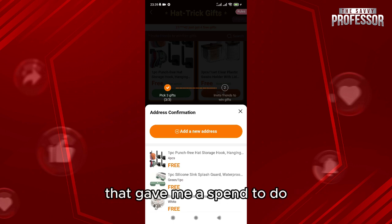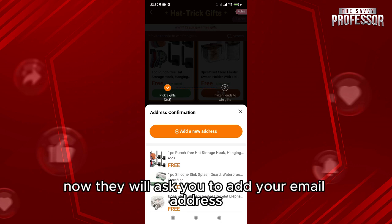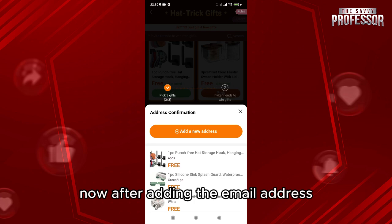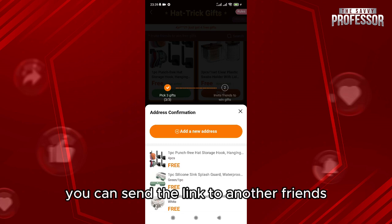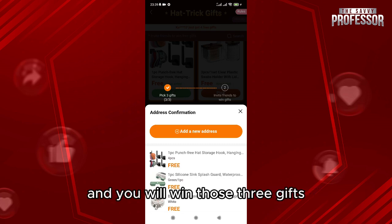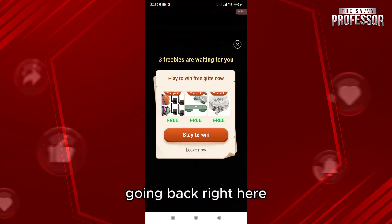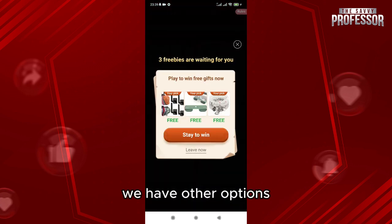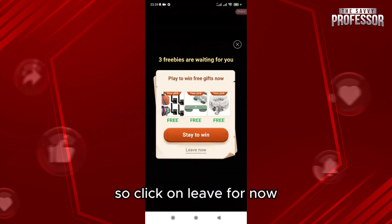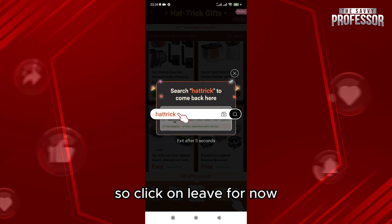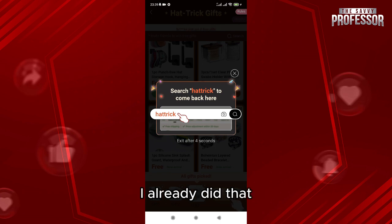They will ask you to add your email address. After adding your email, you can send the link to friends and you will win those three gifts — it is that easy. Going back, we have other options; click 'Leave for Now' since I already did that step.